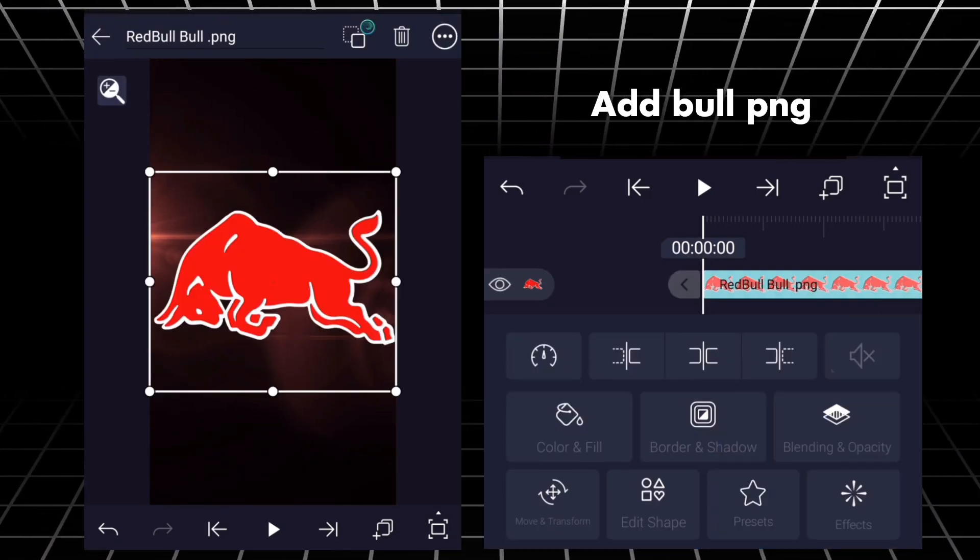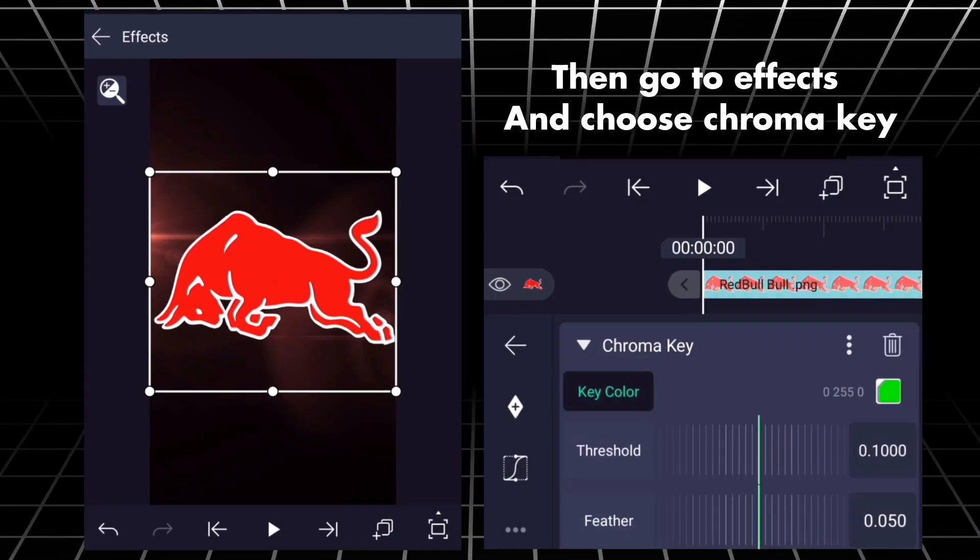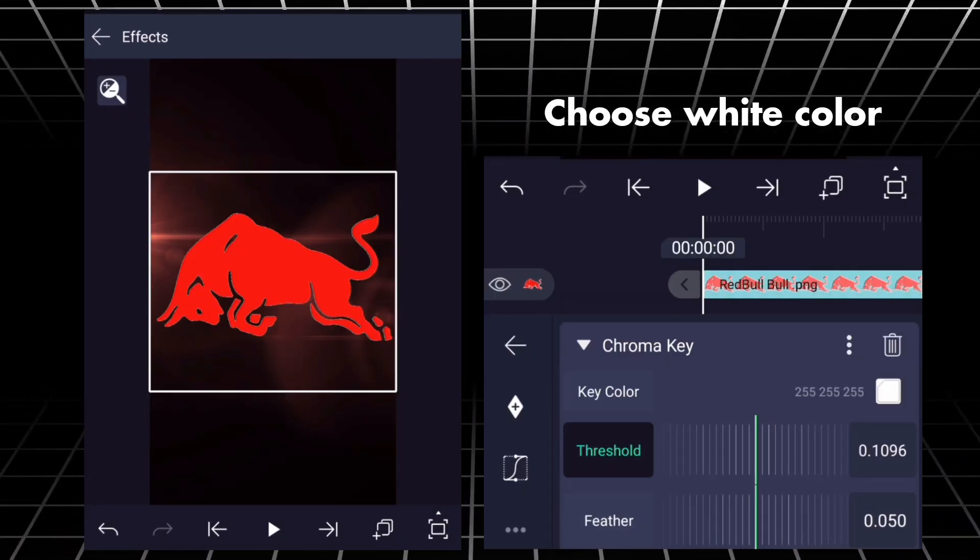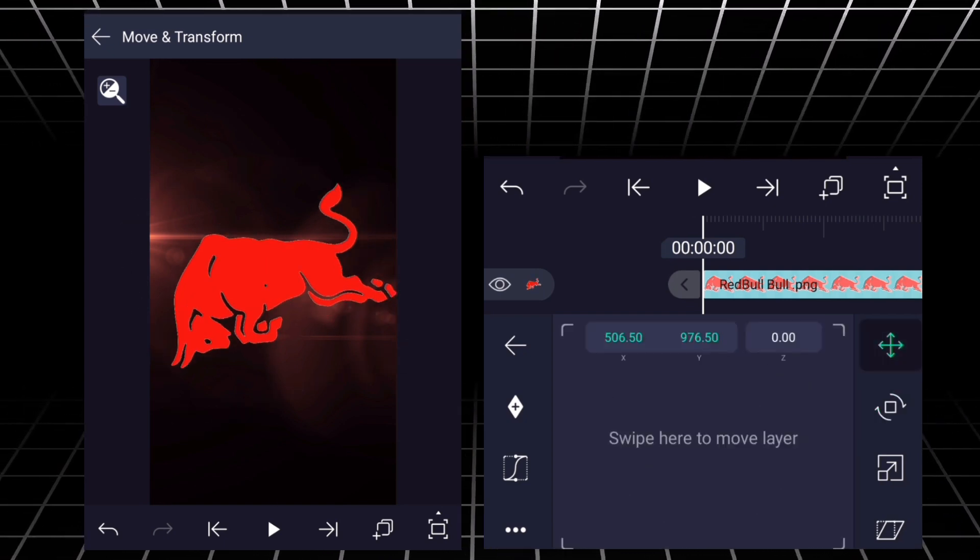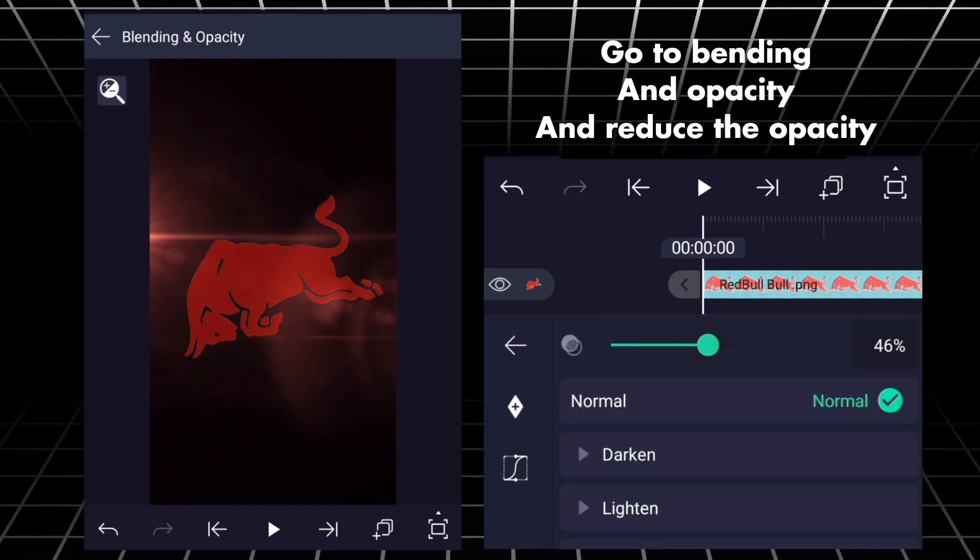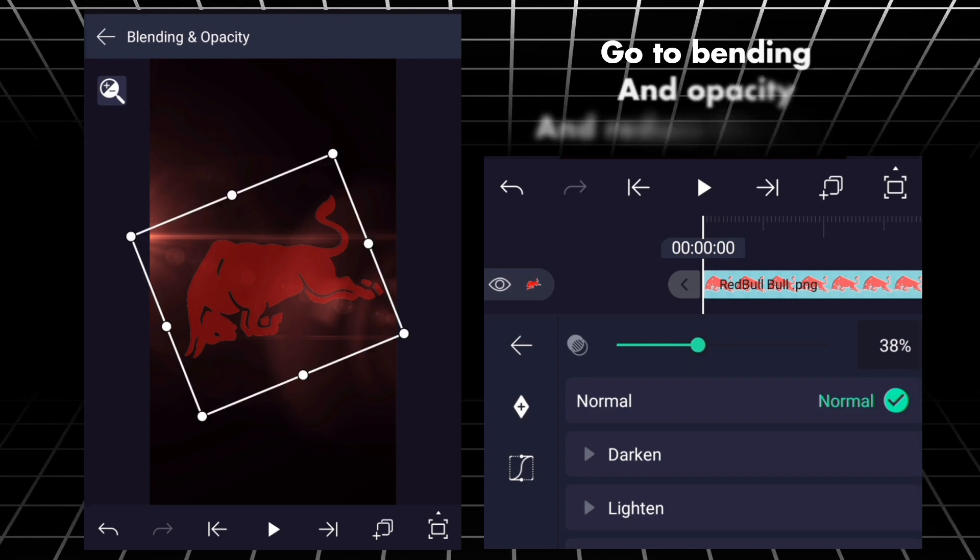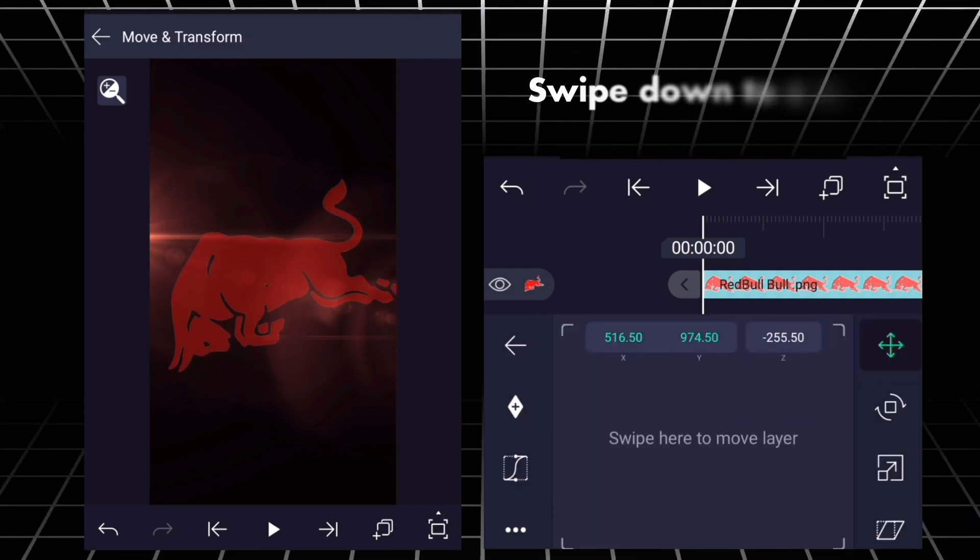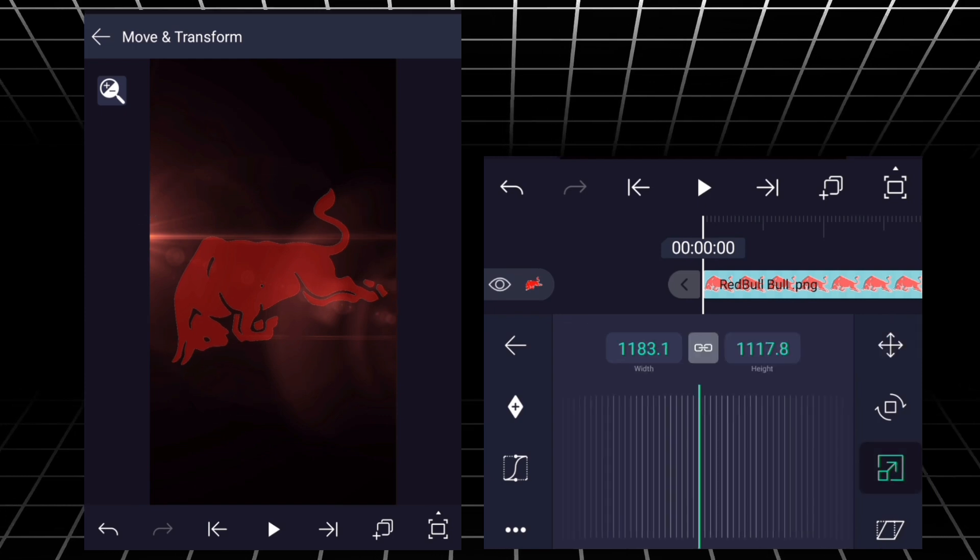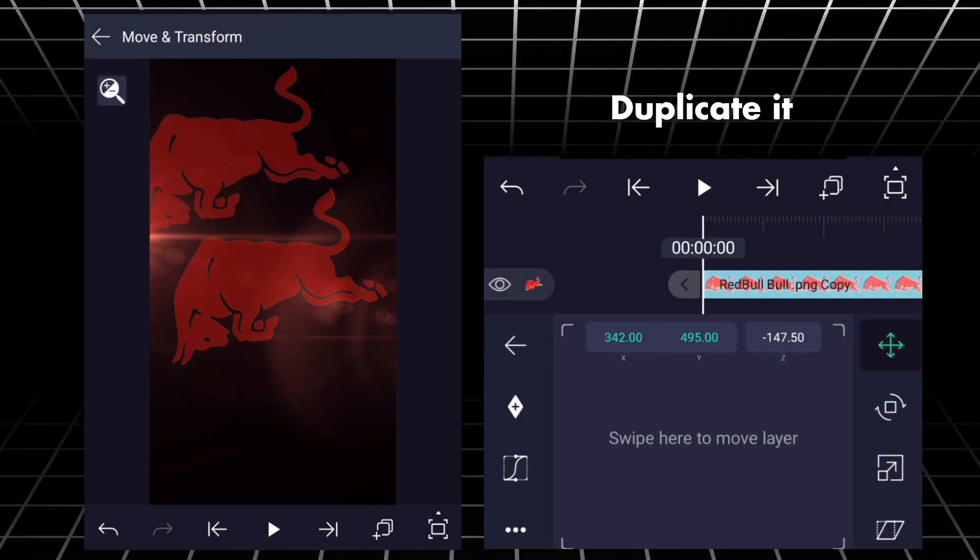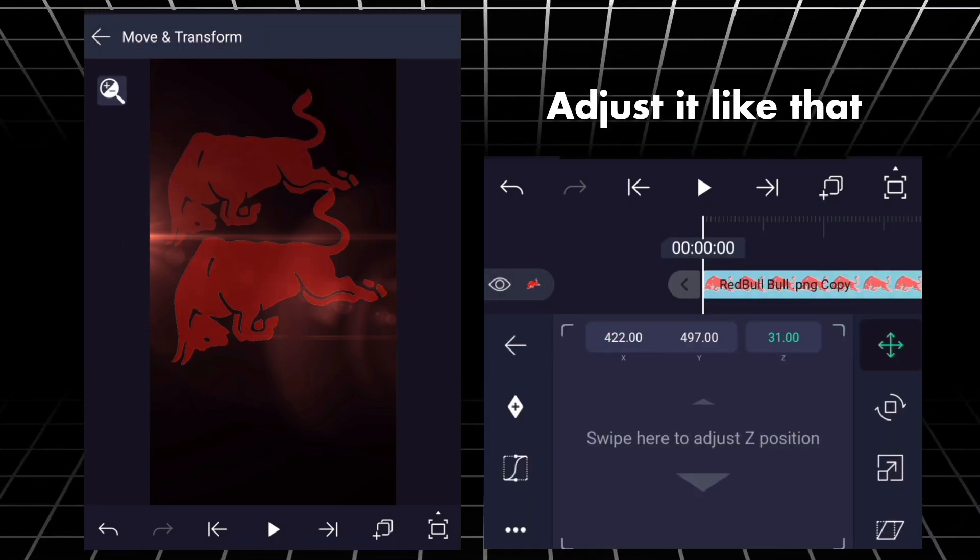Add bull PNG. Then go to effects and choose chroma key. Choose white color. Go to rotate option and rotate it a little bit. Adjust it like this. Go to blending and opacity and reduce the opacity. Swipe down to z-axis. Duplicate it. Adjust it like that.